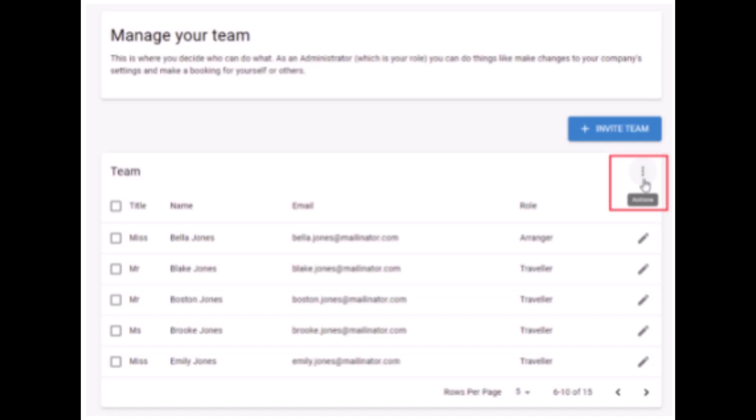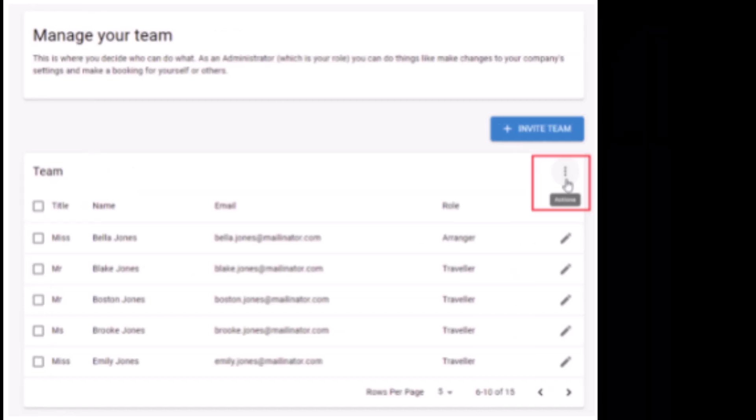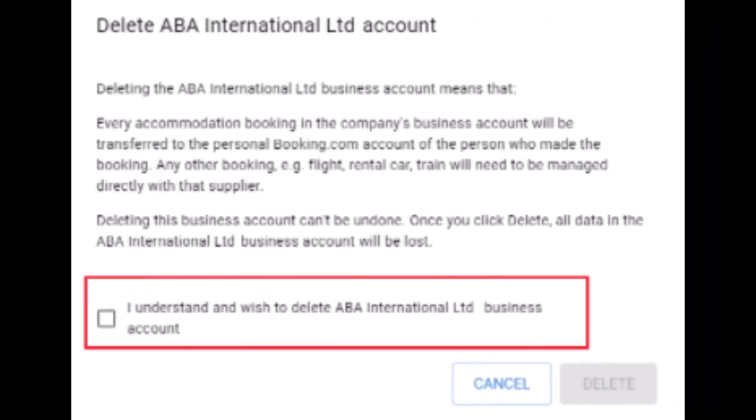After tapping on the three dots, you have to simply select the checkbox at the bottom for which kind of account you want to delete, and then tap on the Delete button from the bottom right corner of the screen. You'll then be automatically directed to your personal account on Booking.com.